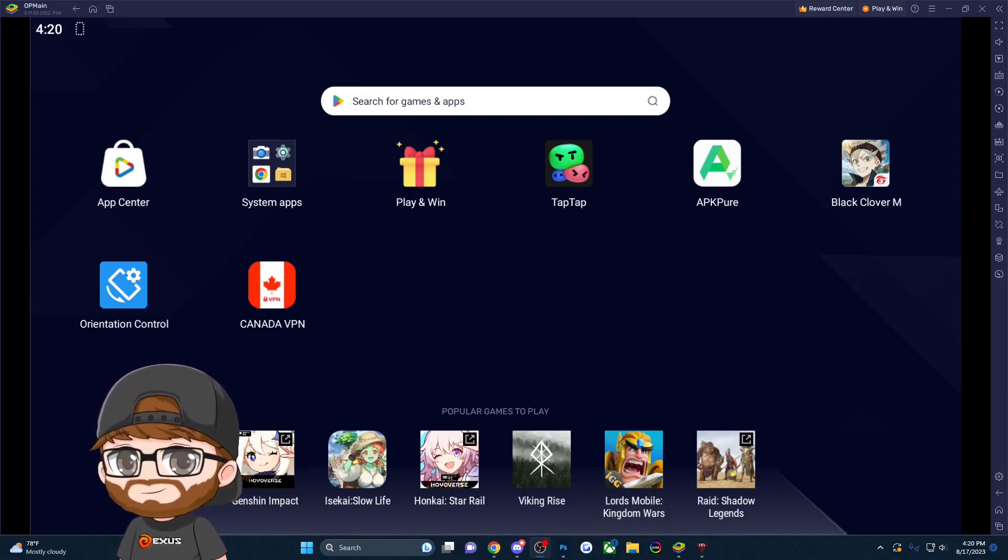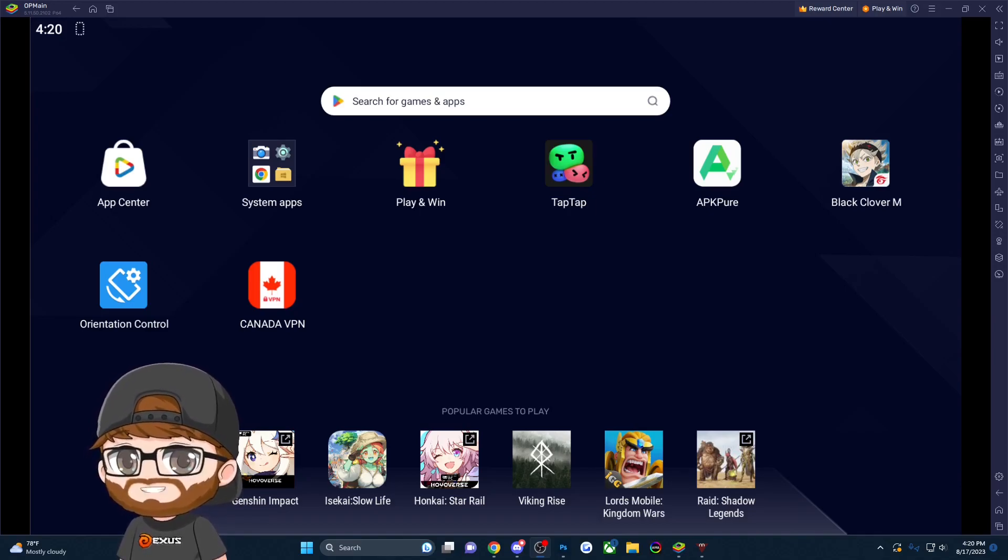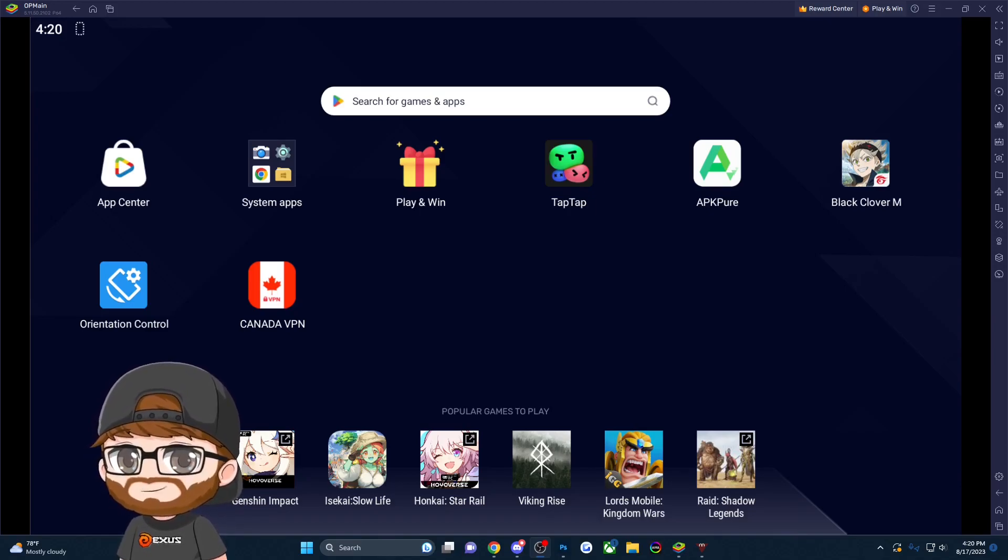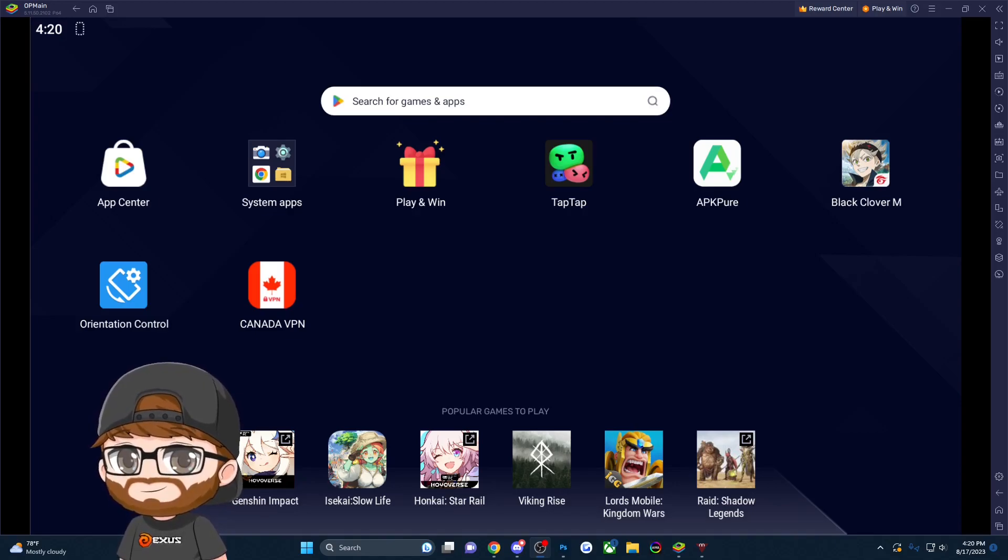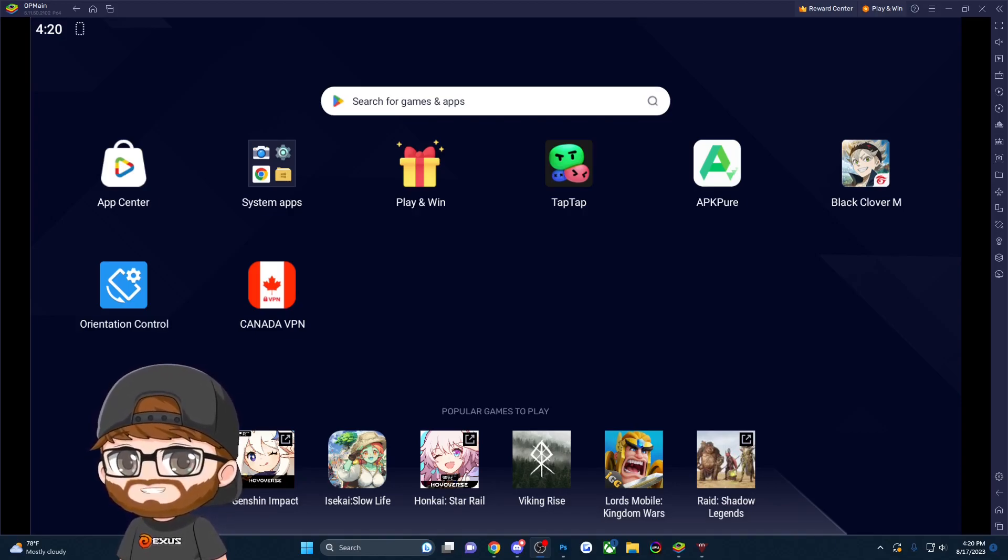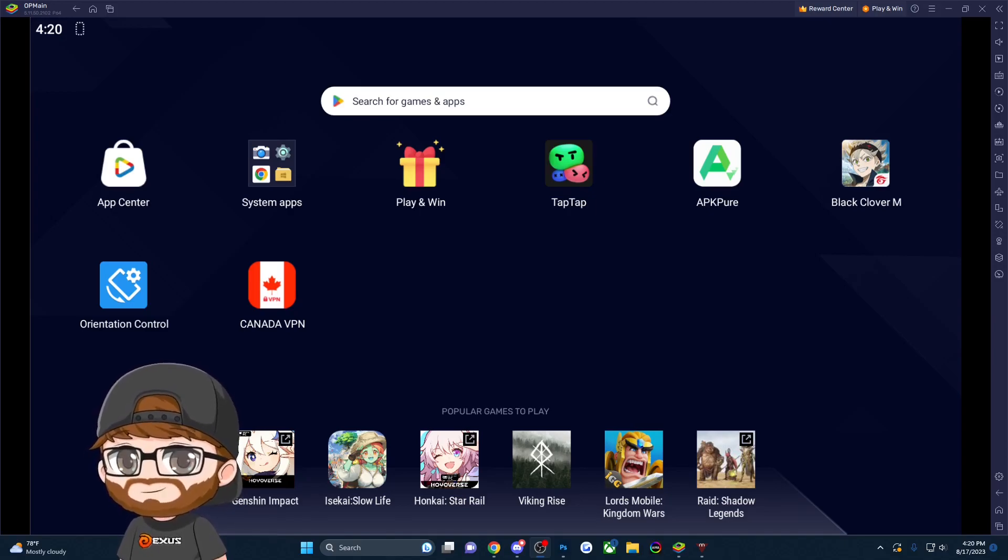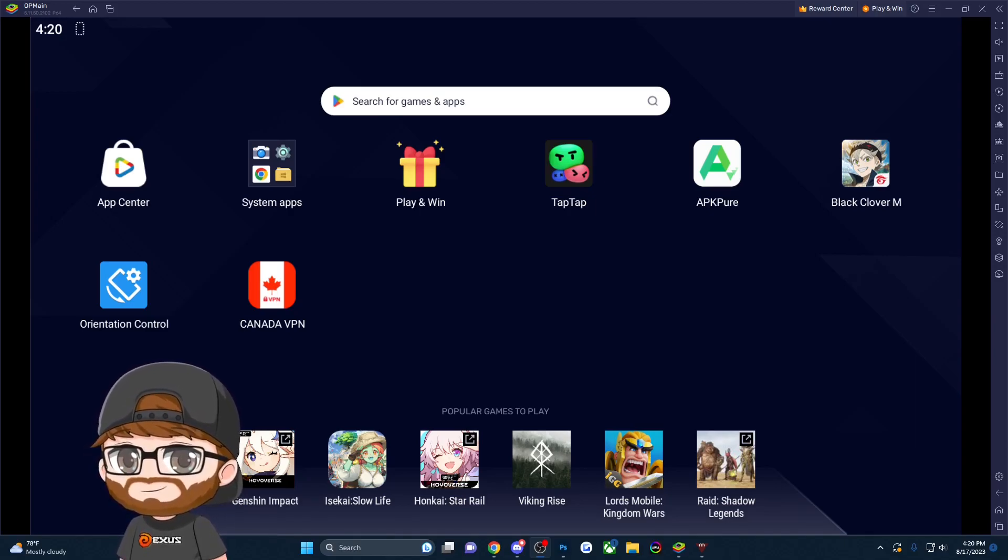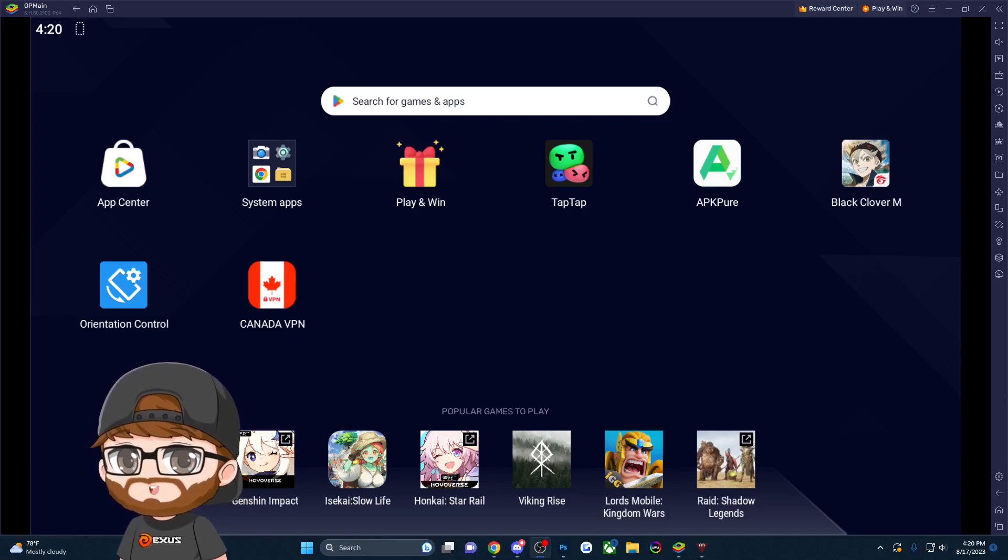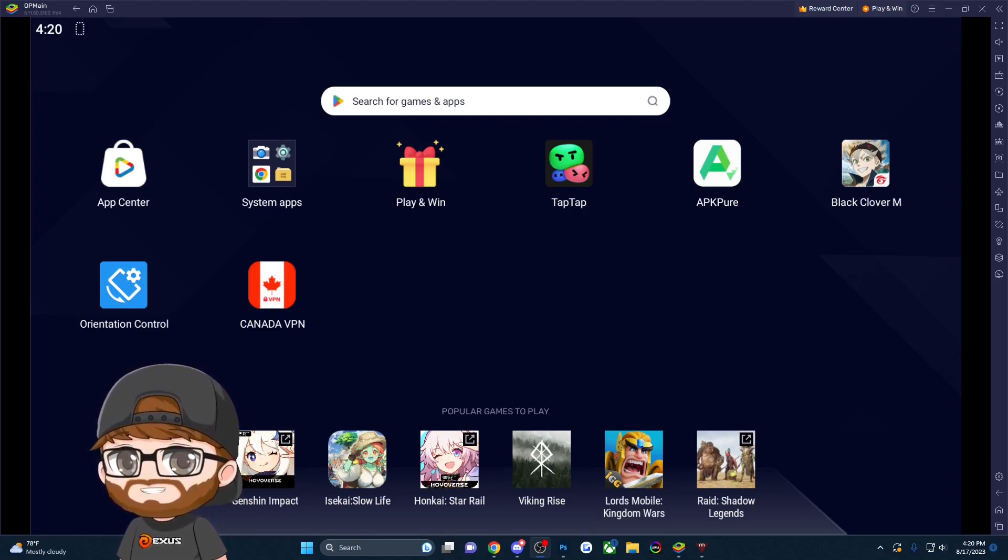Make sure to check out our second channel, Axis Media, where we cover gacha-related content - link in the description and pinned comment. To get the Black Clover M APK, I'll have a link in the description. Go ahead and grab that link, install the app onto your mobile device or emulator, and you'll see Black Clover M.